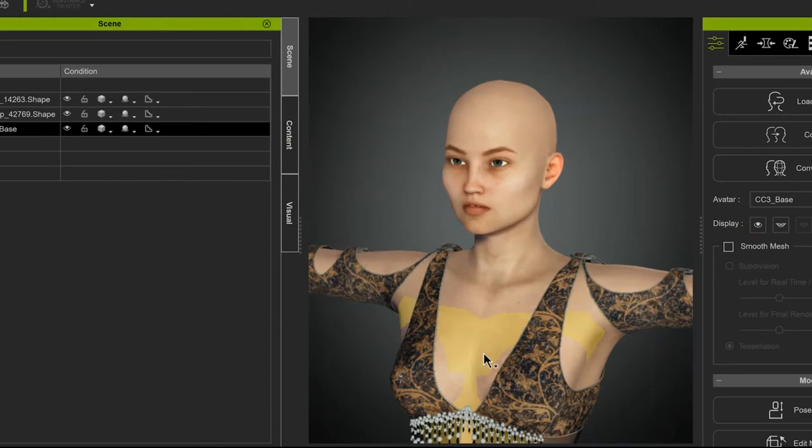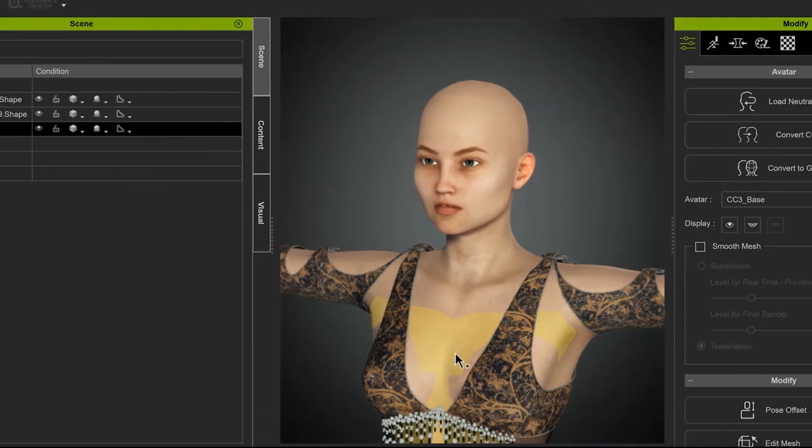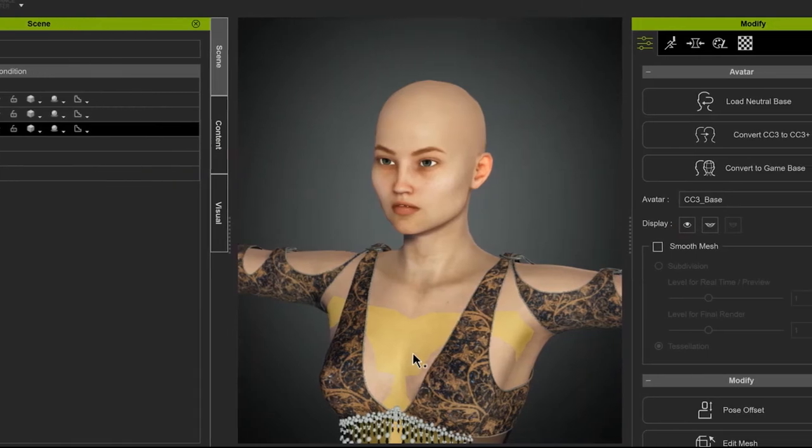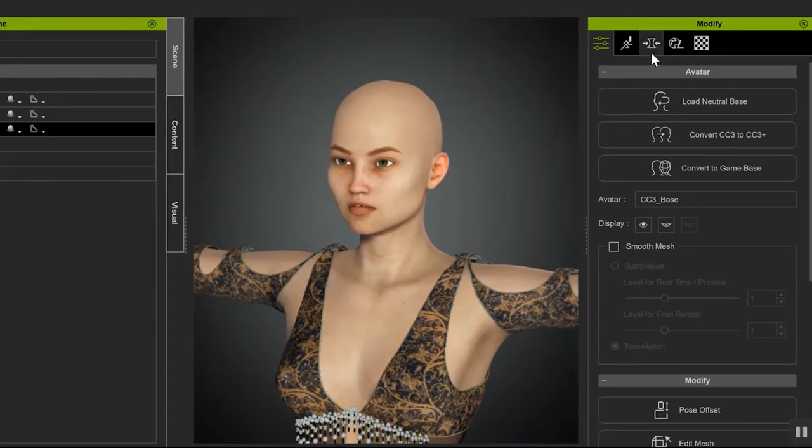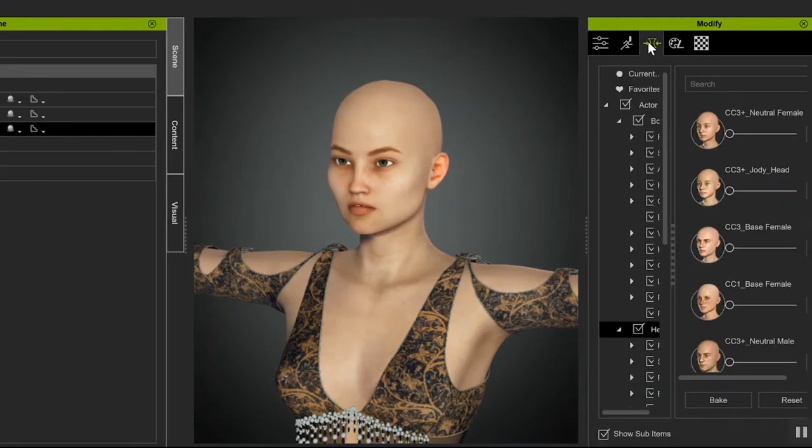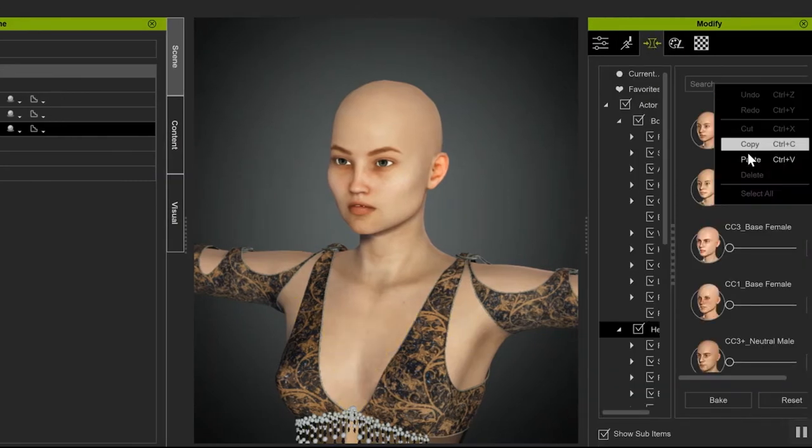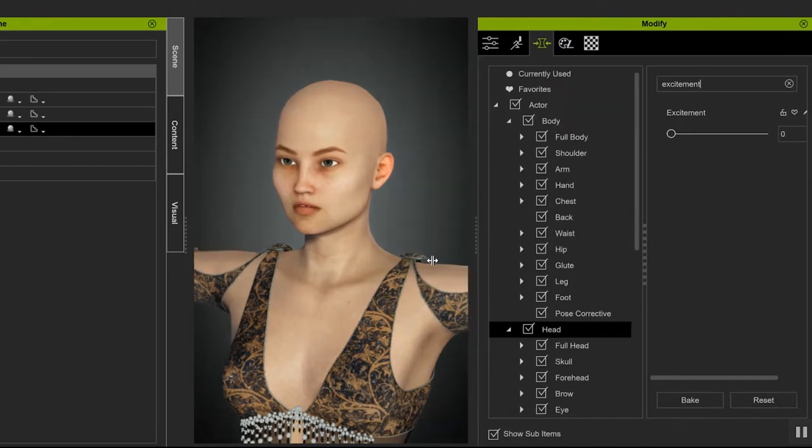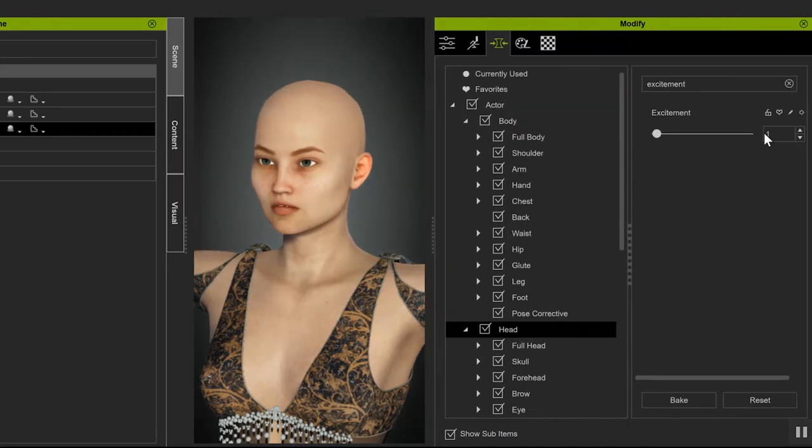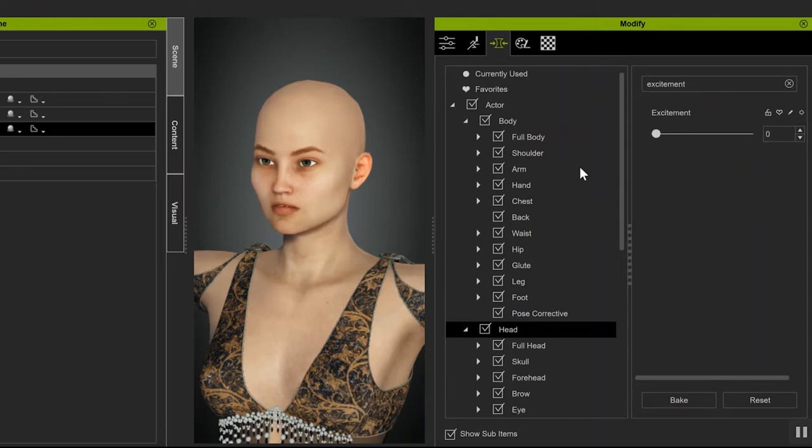Head over to your Shaping menu. Do a quick search for the expression. And now that expression Morph is now in your Shaping menu, and any character can use it. And from here, I go on to iClone.